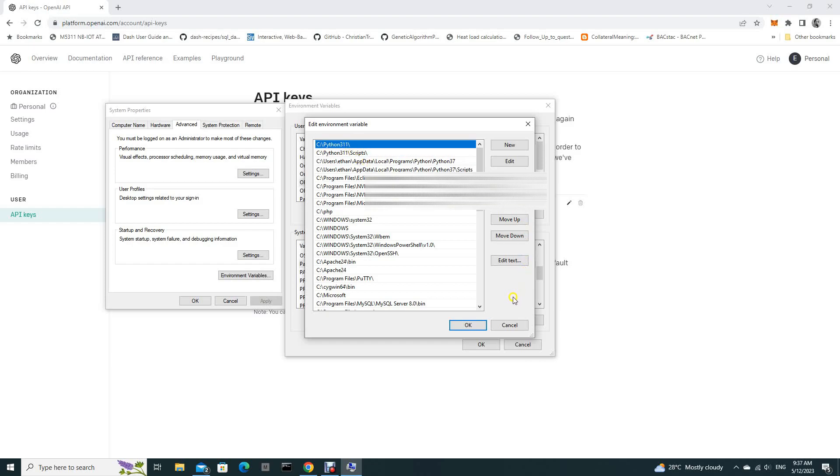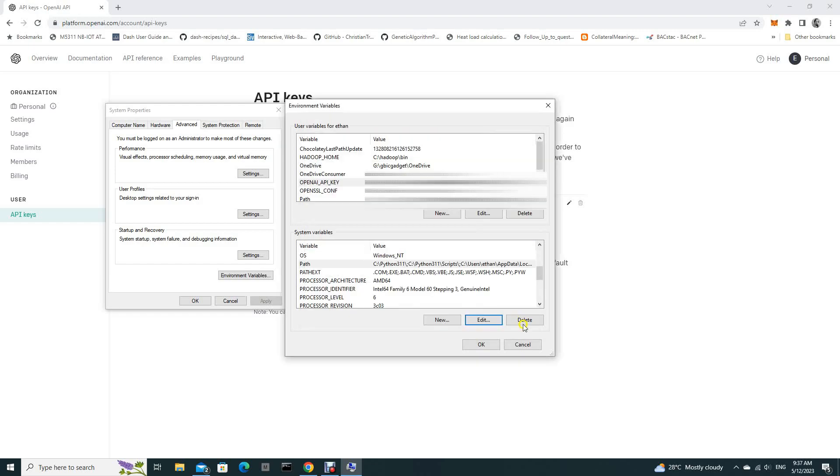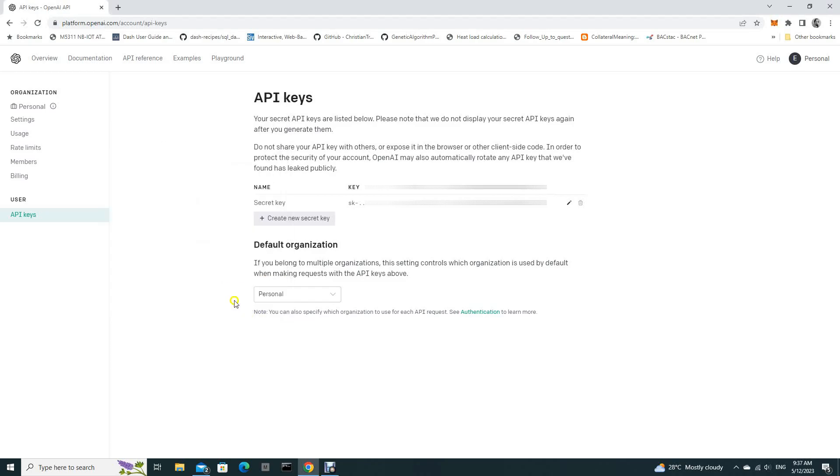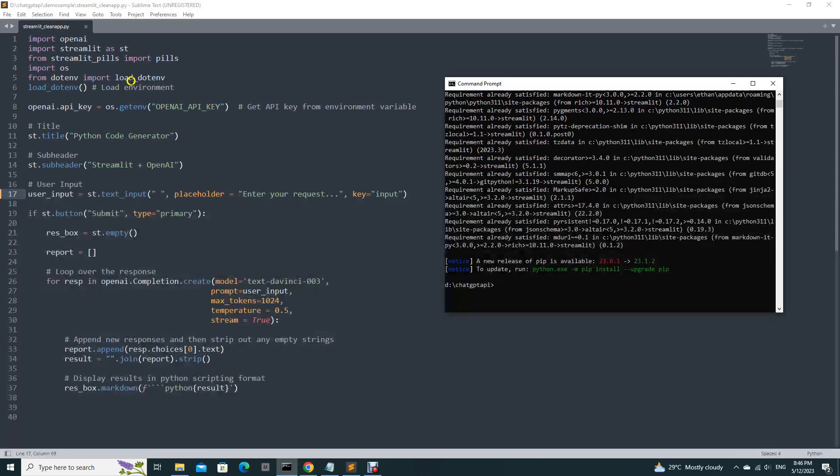After you have verified all these, I think it's good, you are good to go. And you can now perform your Python executions for OpenAI.